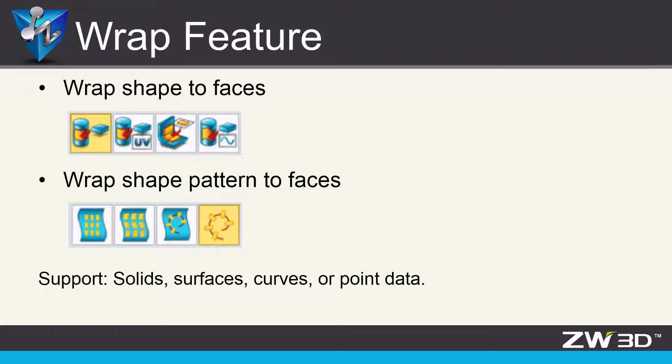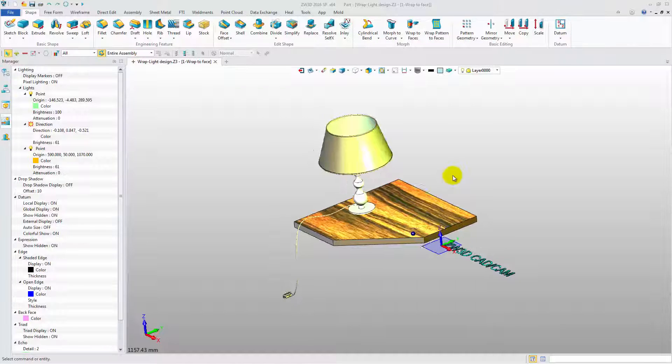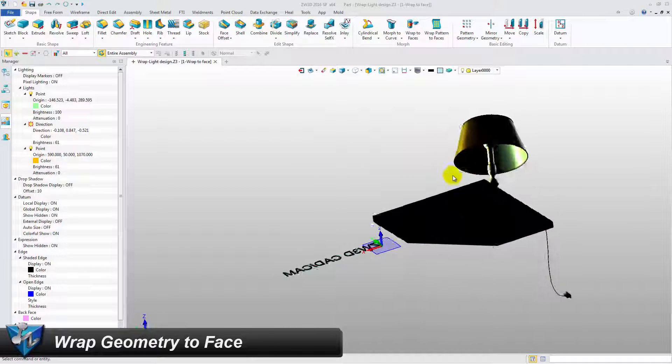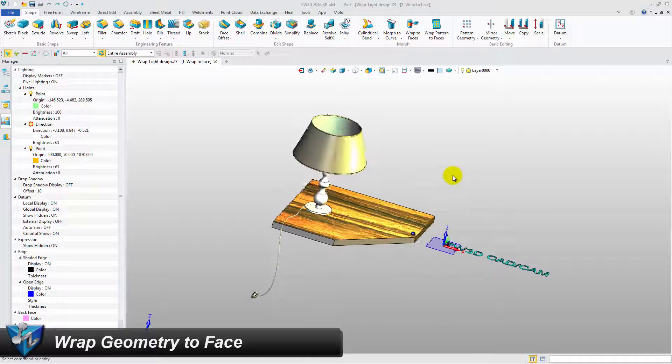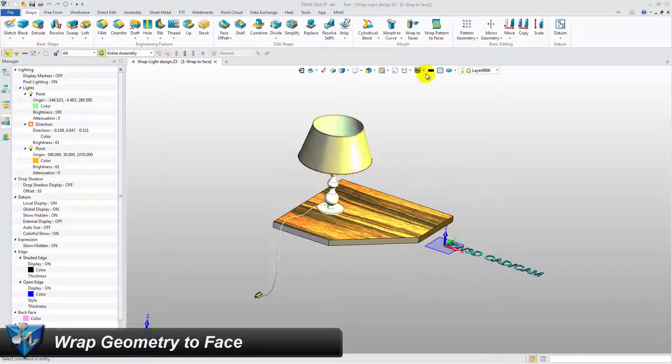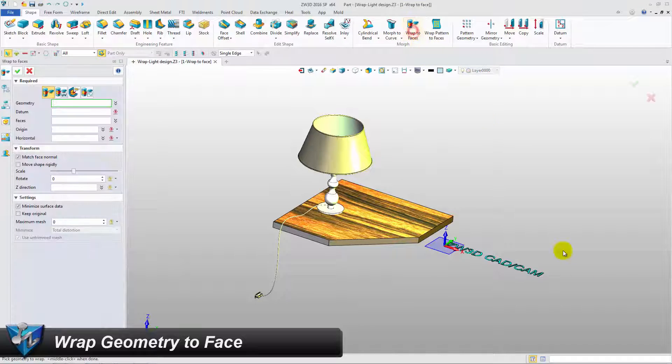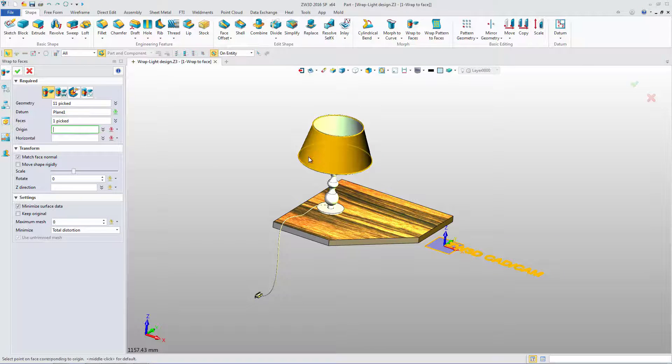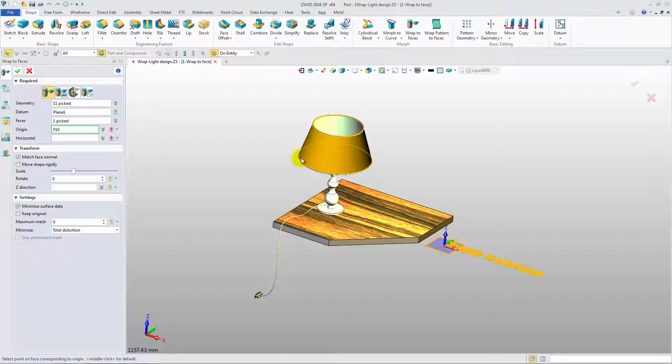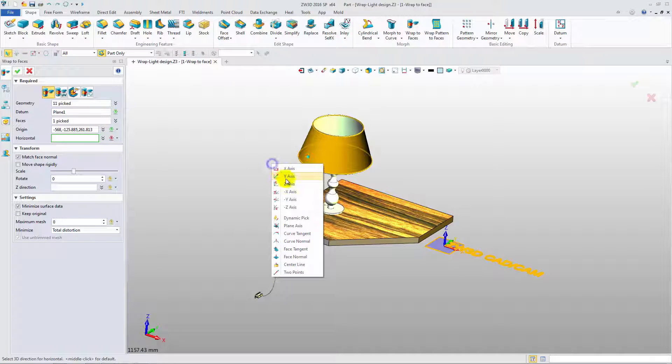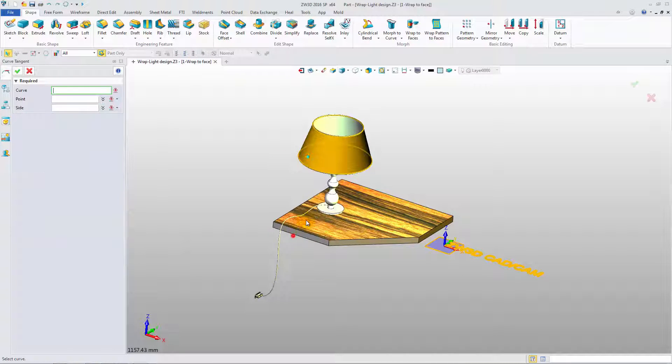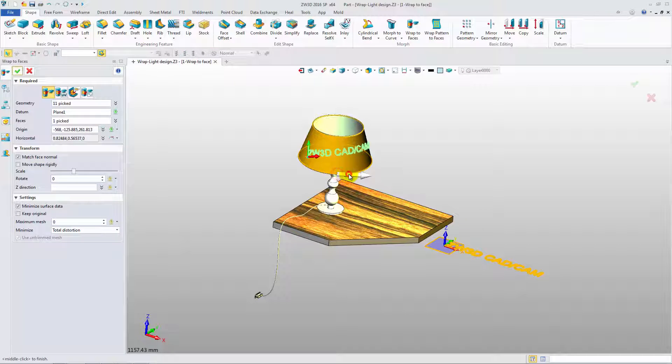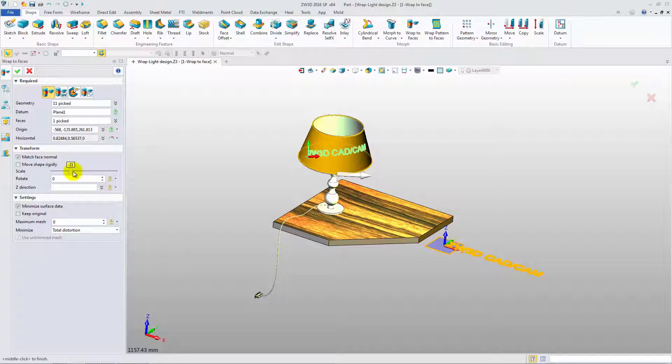Now, let's introduce the first feature, Wrap to Faces. The first type is Wrap Geometry to Face. Wrap this text geometry from the XZ datum to the conical surface. Define the origin point in one direction. Use the curved tangent. Adjust the scale value to suit the surface.